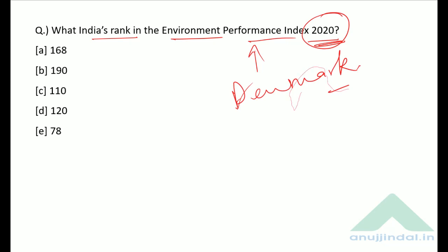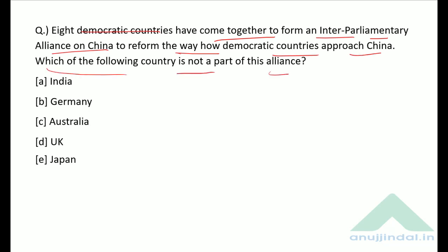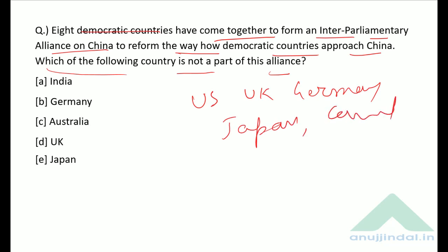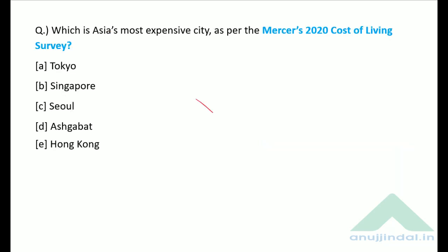Eight democratic countries came together to form the Inter-Parliamentary Alliance on China (IPAC) to reform how democratic countries approach China. The eight countries are: US, UK, Germany, Japan, Canada, Sweden, Norway, and Australia. Therefore, the correct answer is option A — India is not a part of this IPAC.